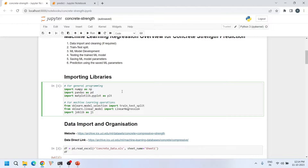First, let's import the libraries. NumPy, pandas, and matplotlib are used for general programming purposes like array and matrix operations, data reading and writing, and for plotting. The next is the scikit-learn library, sometimes also called sklearn. It is an open source machine learning library that provides a wide range of tools and algorithms for tasks such as classification, regression, clustering, and dimensionality reduction.